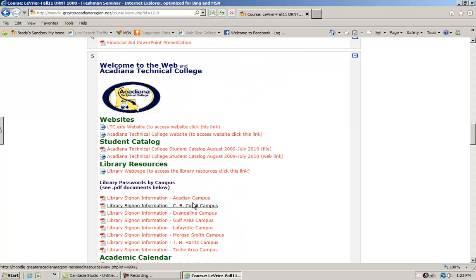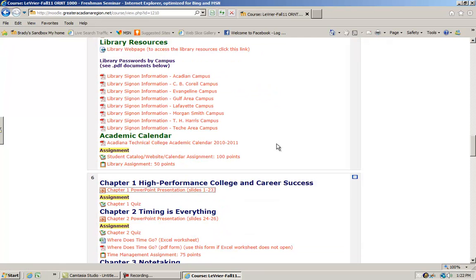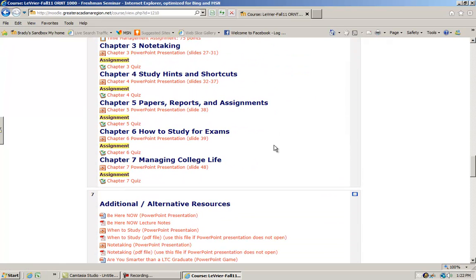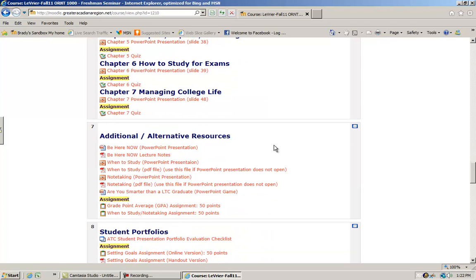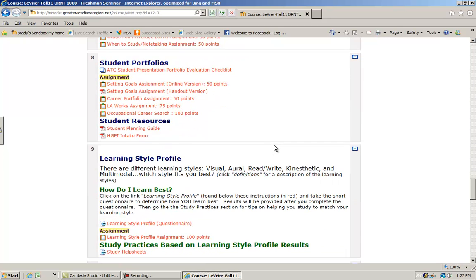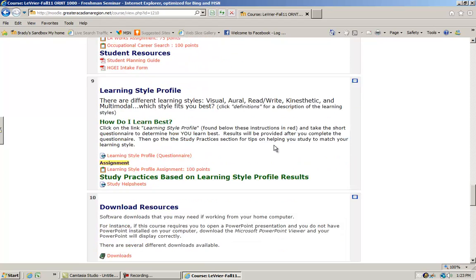You also have links to all kinds of other websites that instructors may put on there. There are just a lot of different options that teachers have to be able to utilize this type of course management system.